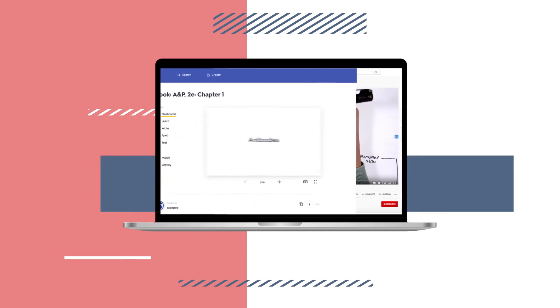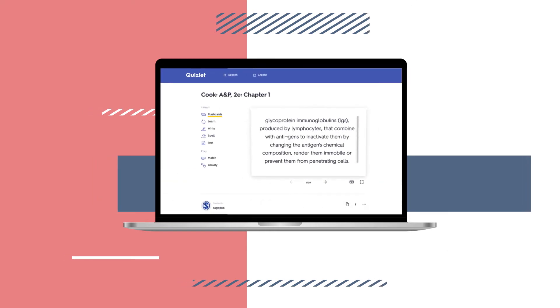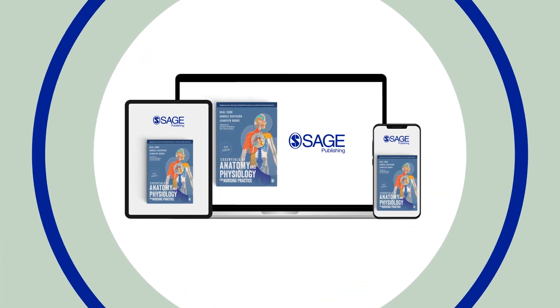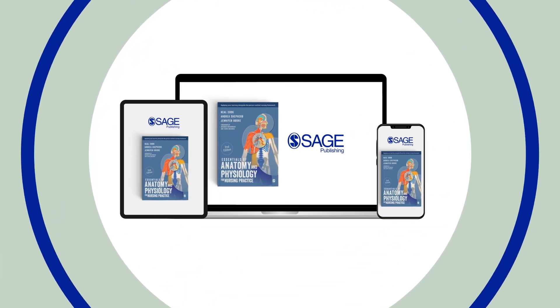And audio flashcards that help you get to grips with any new vocabulary. You can access these resources on your phone, tablet, or laptop.